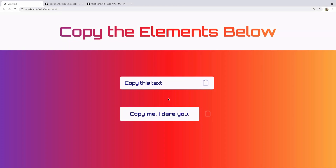Hi, this is Chris, and welcome to Coding in Public. Today I'm going to show you how to copy things from your web page to a user's clipboard. We've got two things set up here: one is an input field where if you click it, it will copy to your clipboard, and another is a paragraph tag where if you click it, it'll copy to your clipboard. I'm going to show you two different ways to do this — the older deprecated way that has better support, and the newer API that doesn't have as good support but is way easier to use and is the way to go forward.